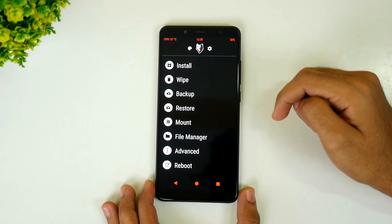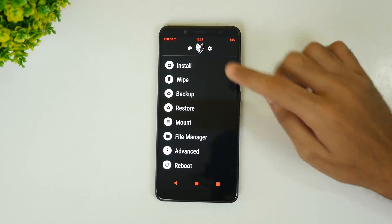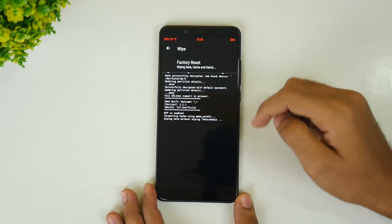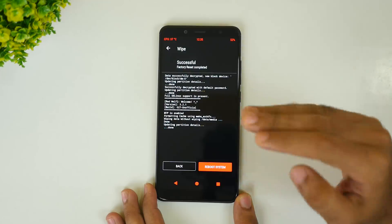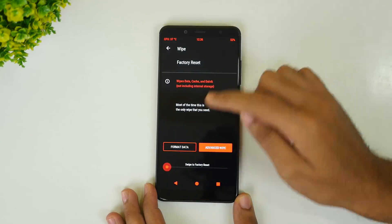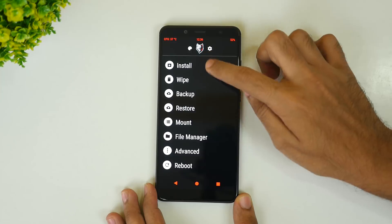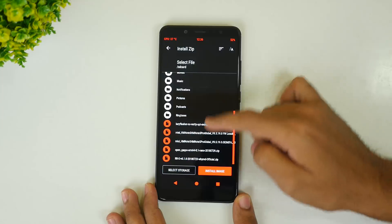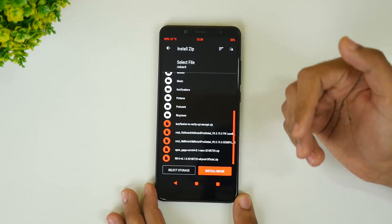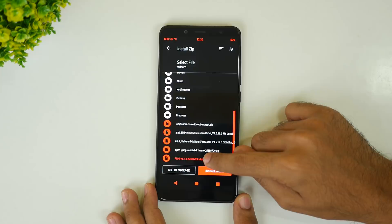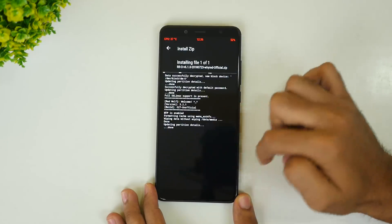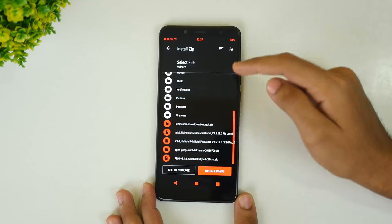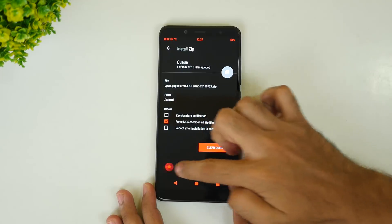Once you boot into TWRP, we need to flash a custom ROM. Before flashing, go into Wipe and select Swipe to Factory Reset. This will wipe apps and data but will not wipe your downloaded images, photos, or content. Once that's done, go back, go into Install, select the Resurrection Remix ROM zip file or any ROM zip file you want to install, and swipe to flash. Once the ROM is flashed, come back, select the GApps package, and swipe to install. The GApps package will be installed on your device as well.